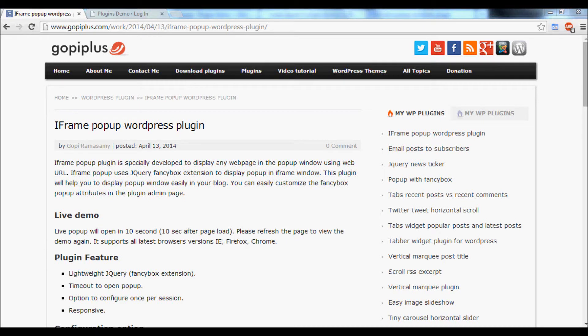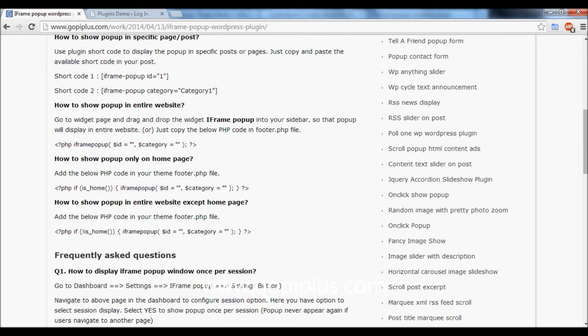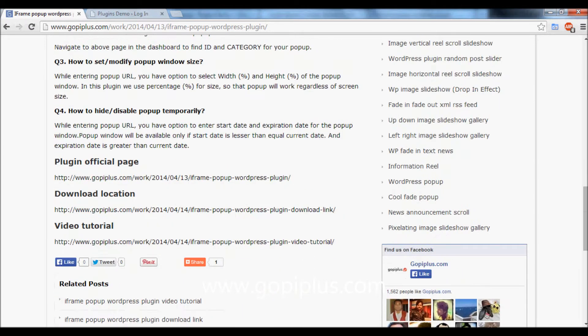Welcome to gopiplus. This video is to explain how to install and activate the iFrame Popup WordPress plugin. First, download the plugin from the download location.